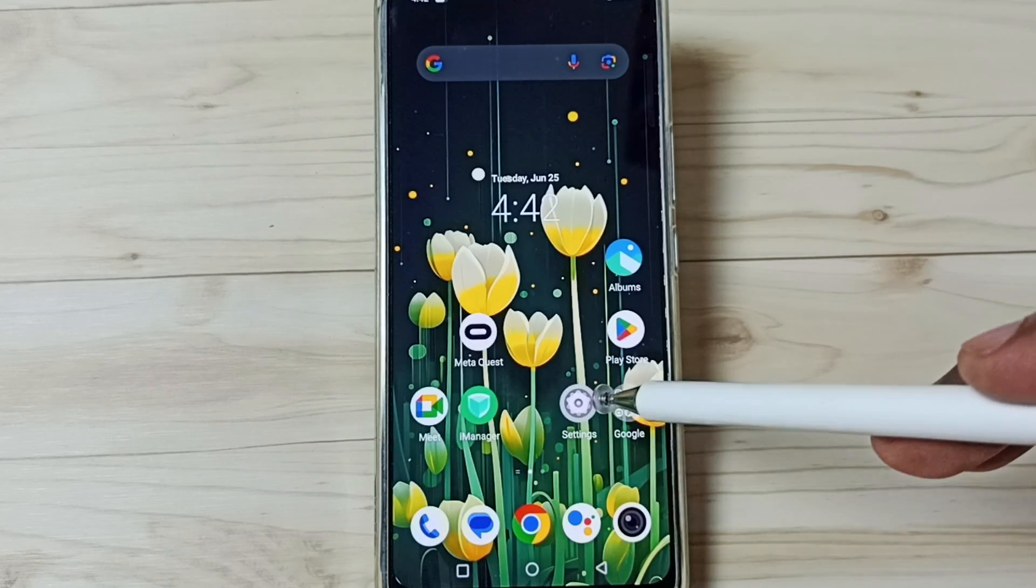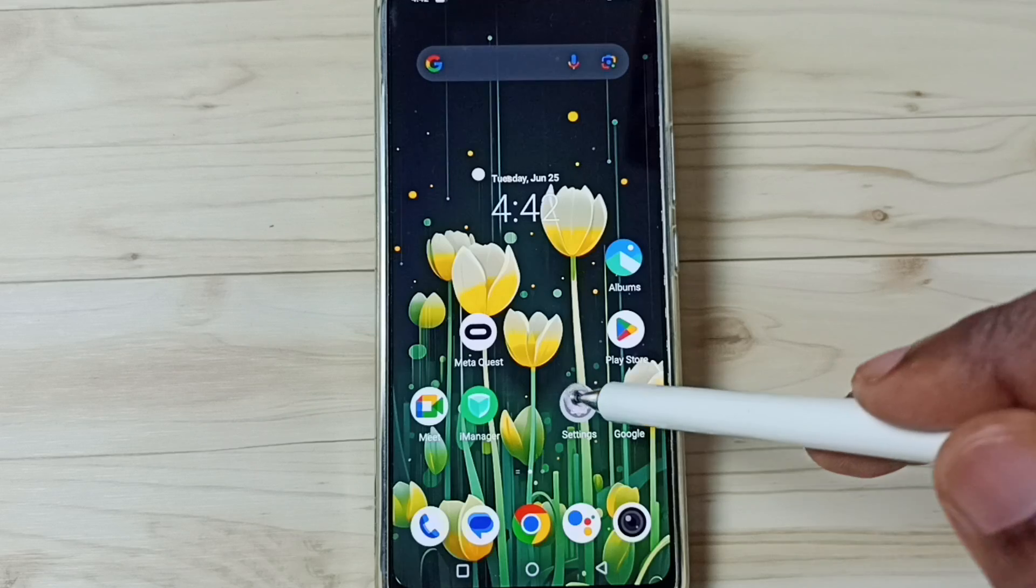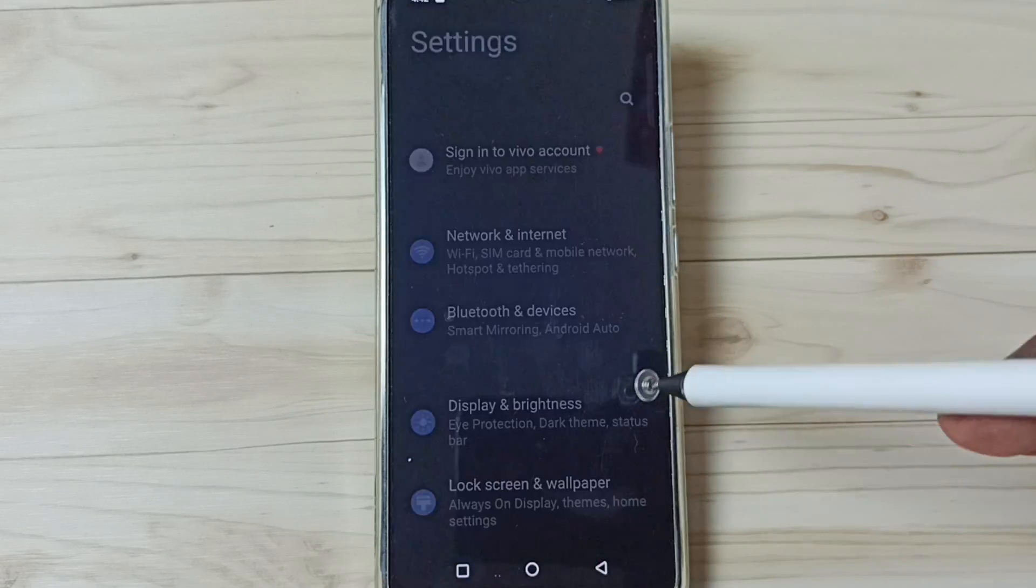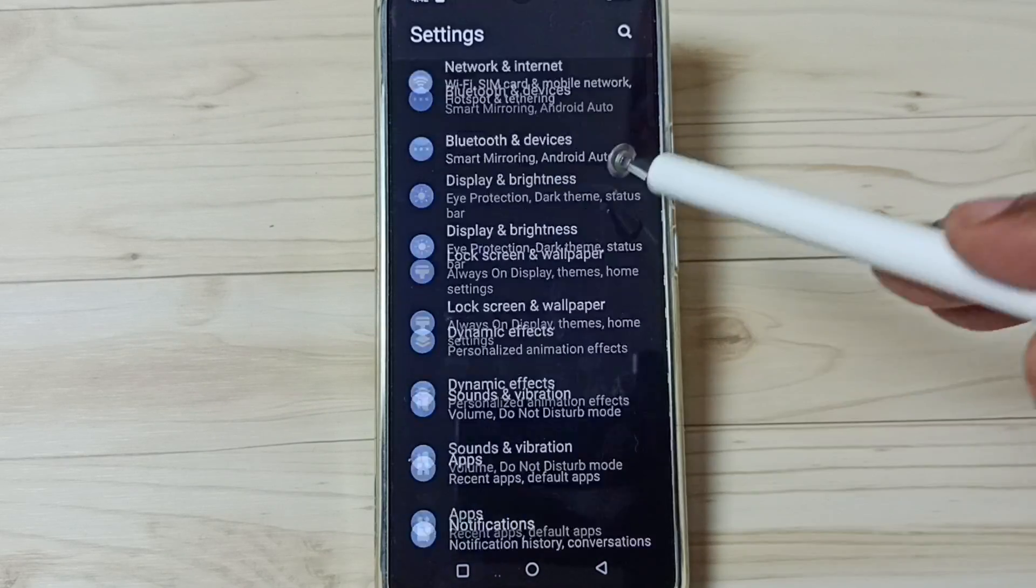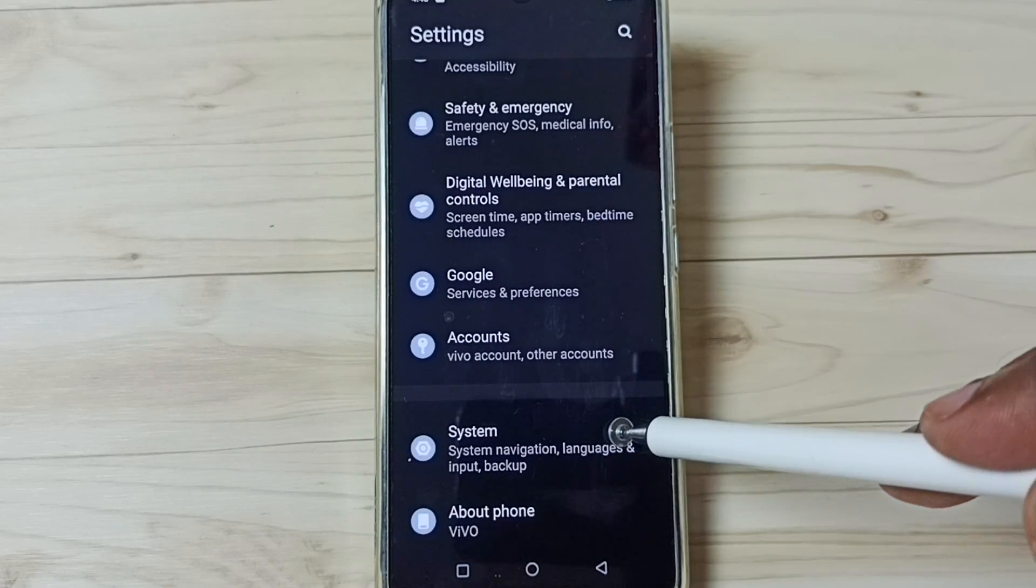First go to settings. Tap on the settings app icon. Go down, select system, tap here.